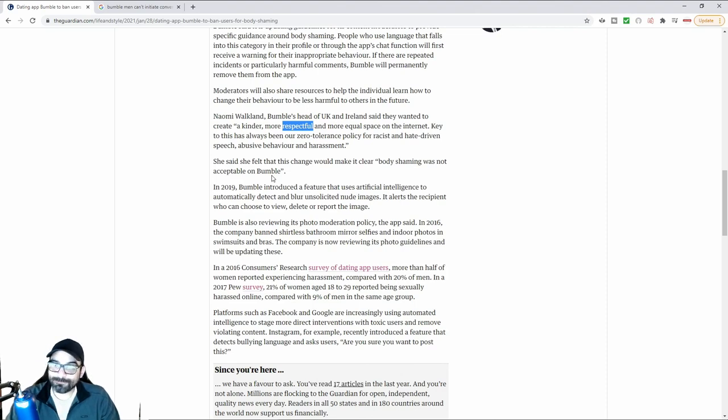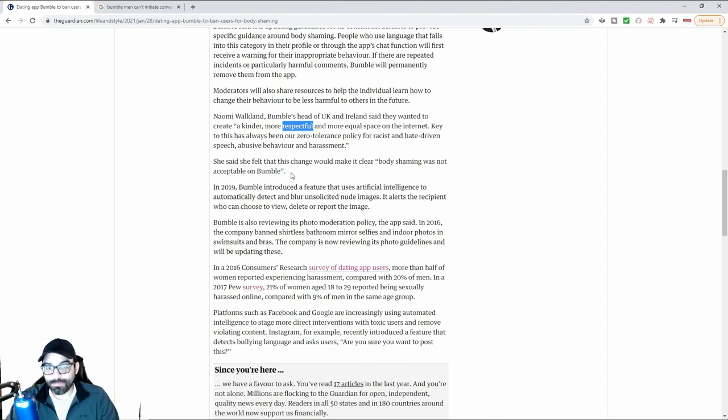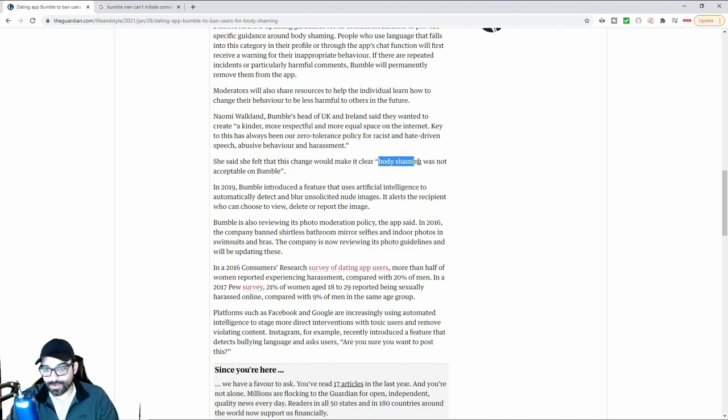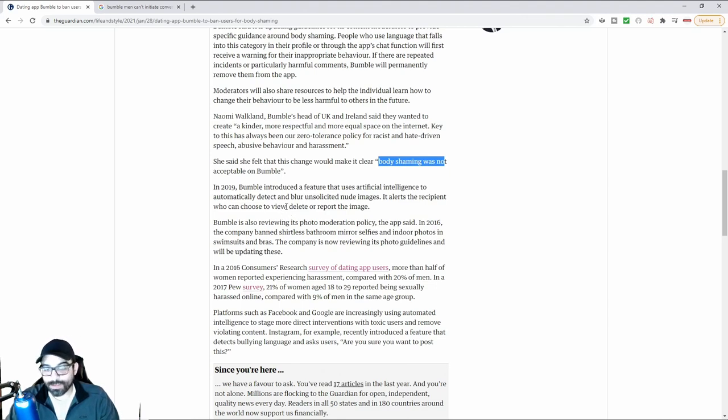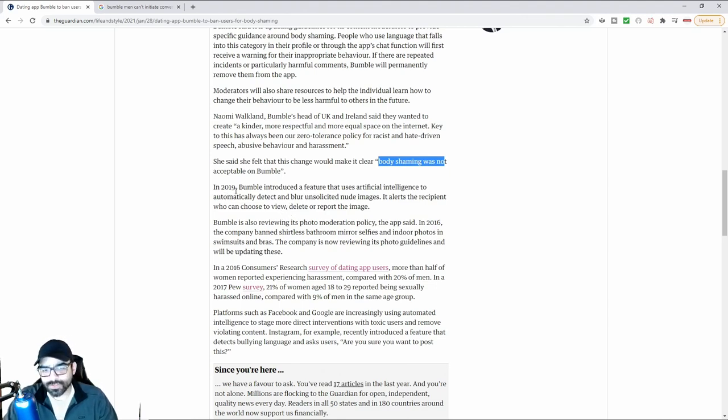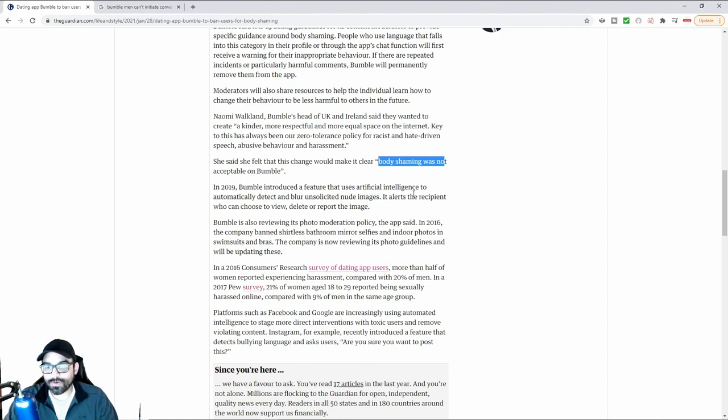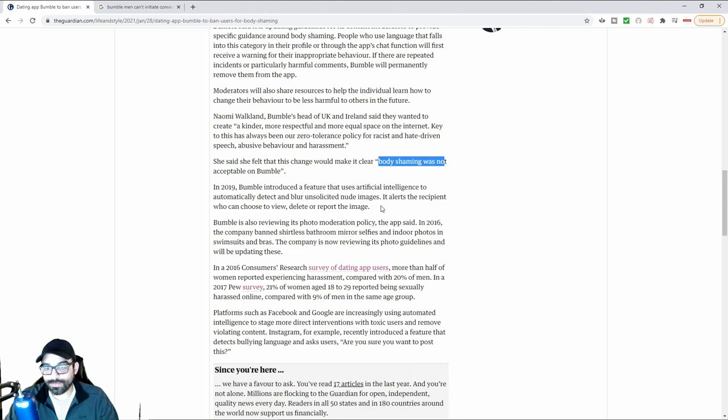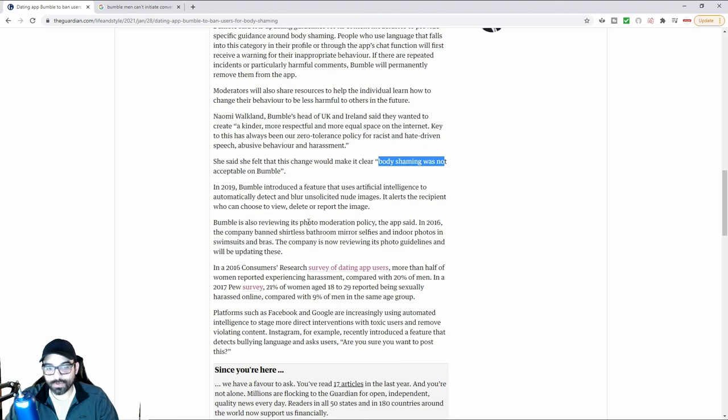If you're a man, according to Bumble, you're not allowed to have any sort of standards, especially when it comes to body shaming. What is not acceptable by Bumble? In 2018, Bumble introduced a feature that uses artificial intelligence to automatically detect and blur unsolicited nude images. It alerts the recipients who can choose to view, delete, or report the image. Bumble is also reviewing its photo moderation policy.